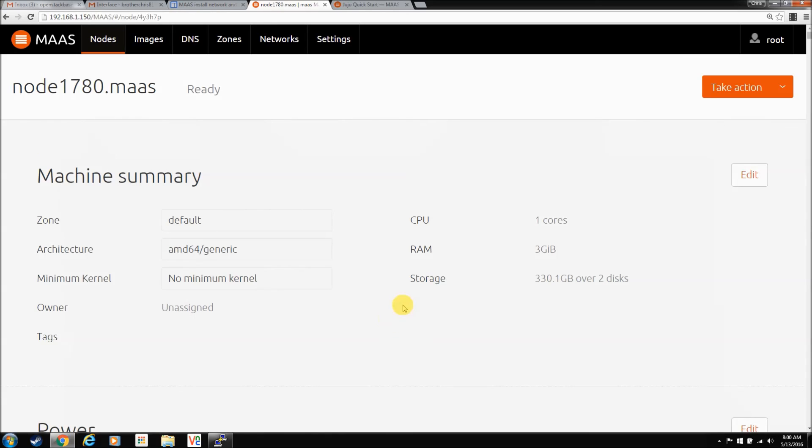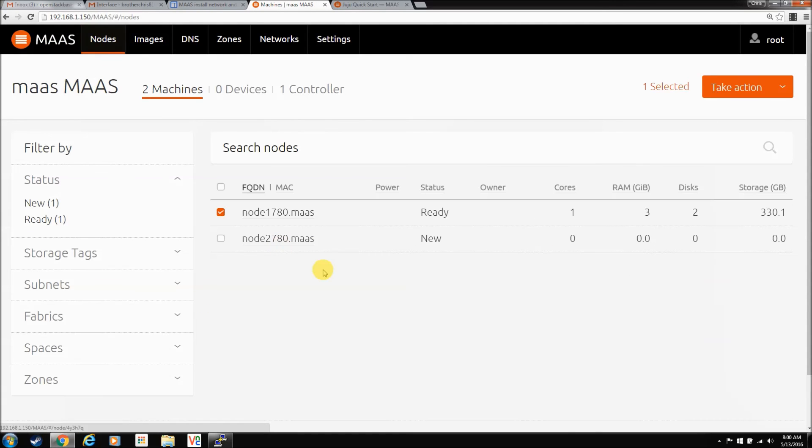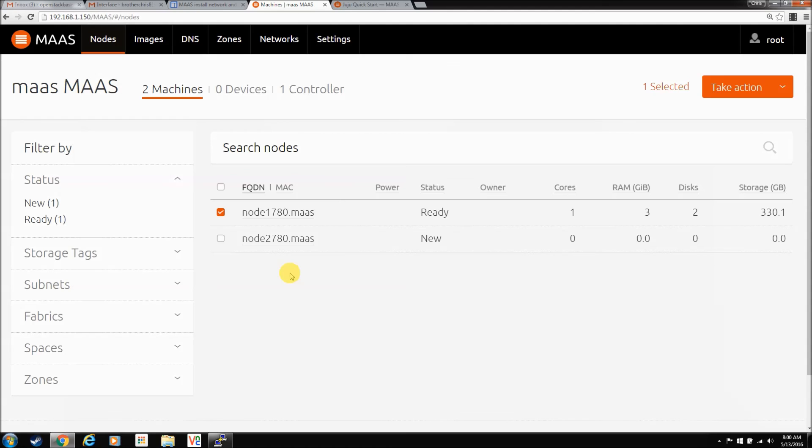So, that pretty much completes our MAAS install for the new version. I'm going to go through and bring in all the nodes, rename them, get ready to go, and then on the next video, we'll see what we can do about putting OpenStack on this. And, I'll let you know if I find anything else out weird, but so far so good. So, thanks for watching, guys.